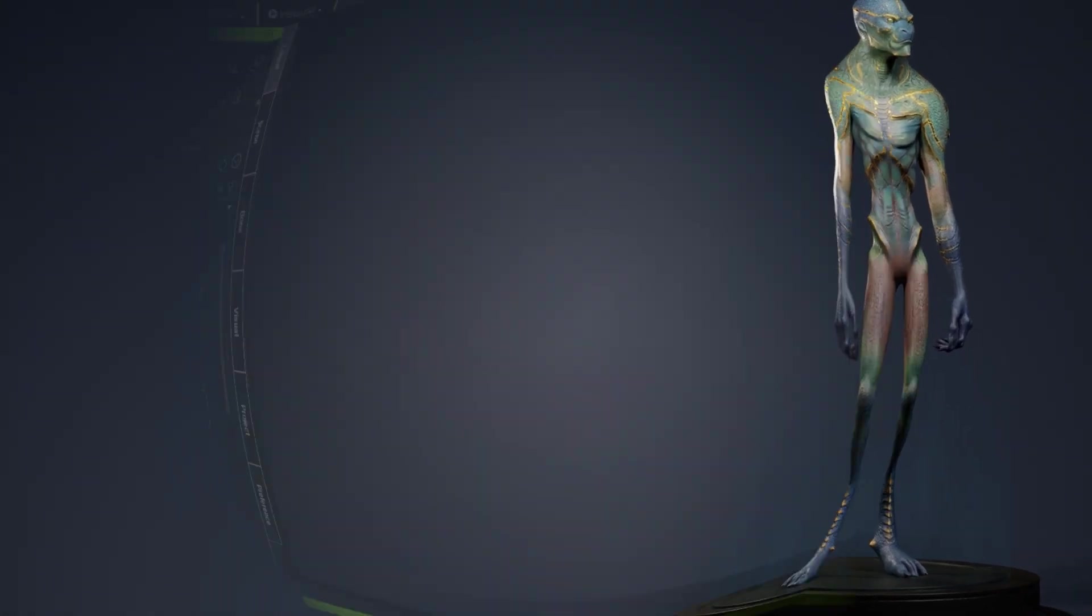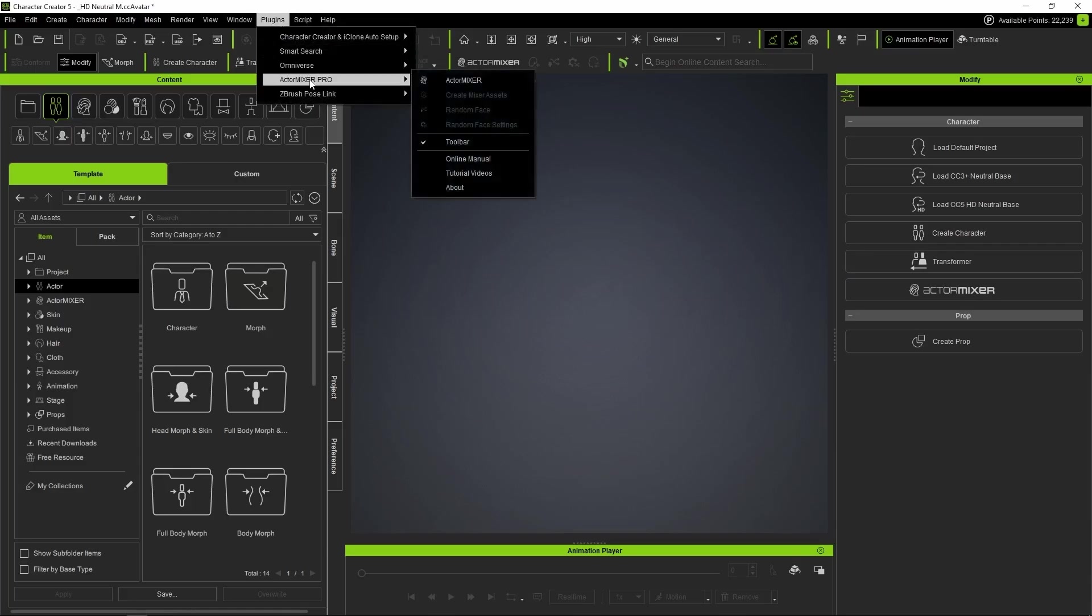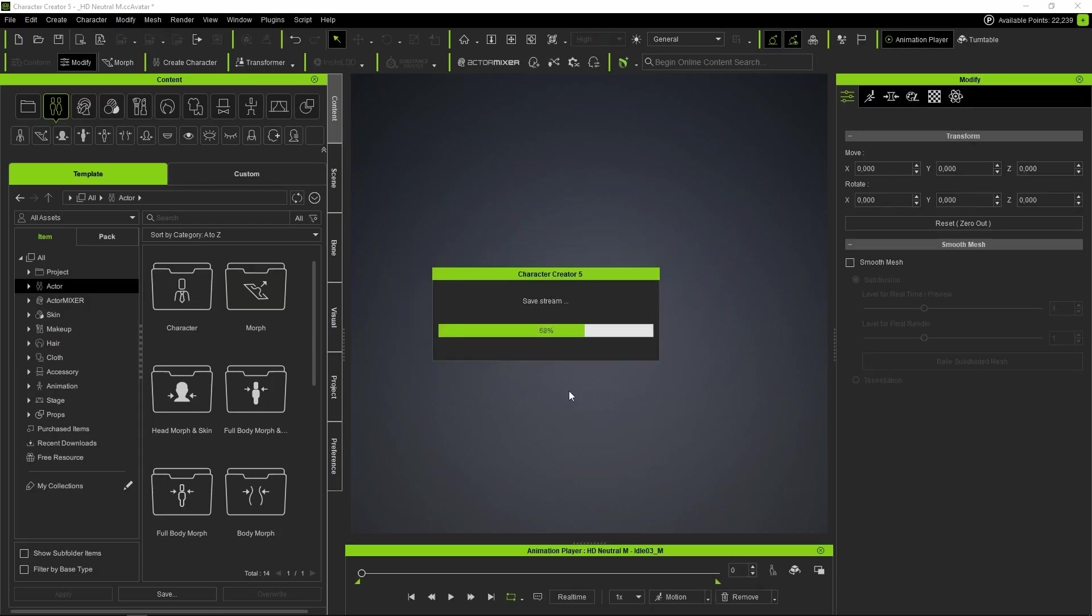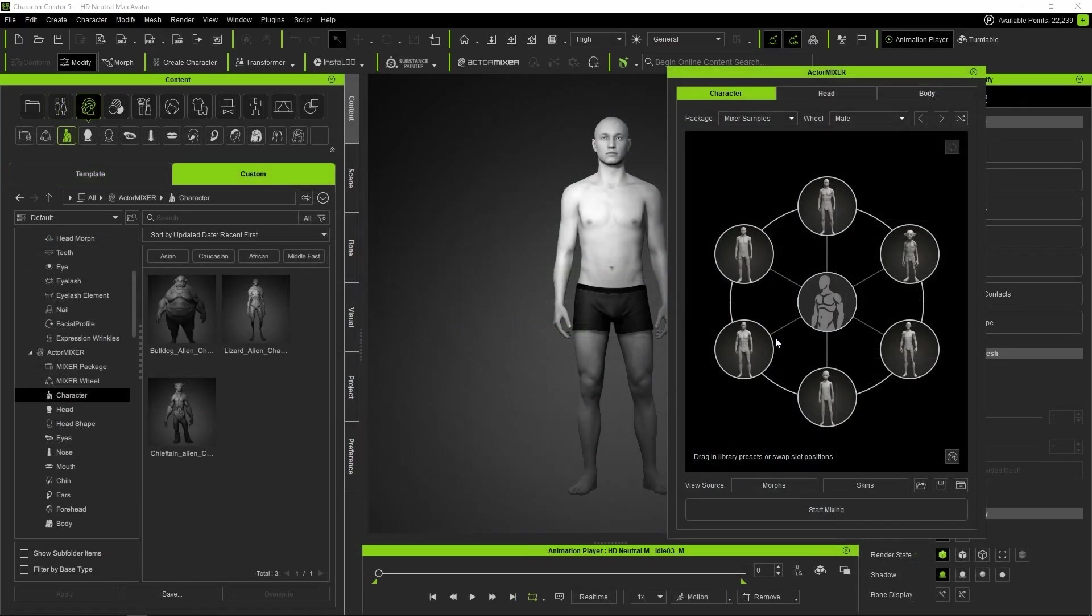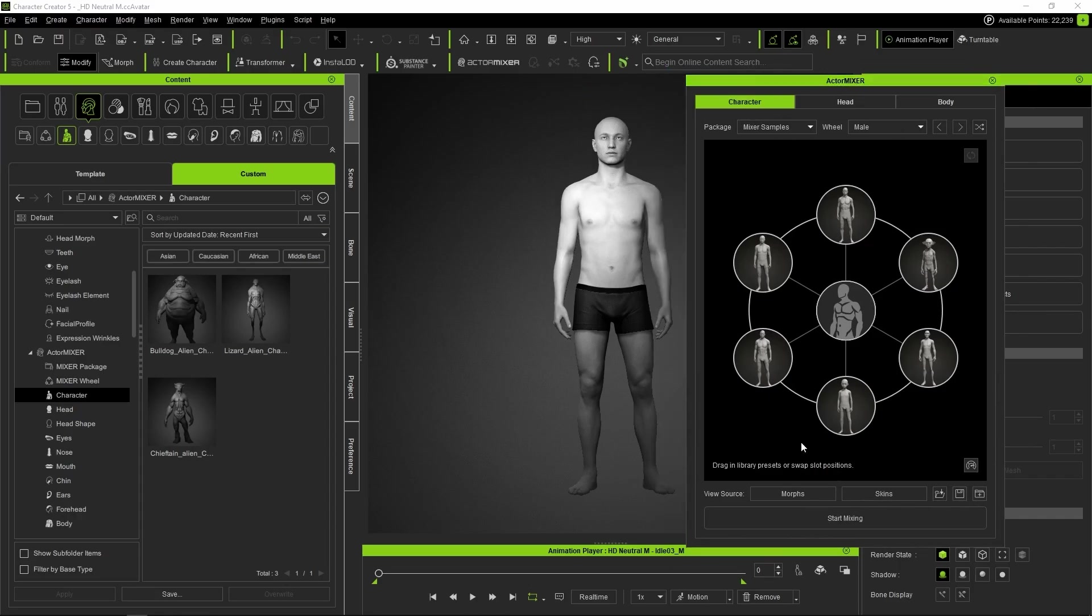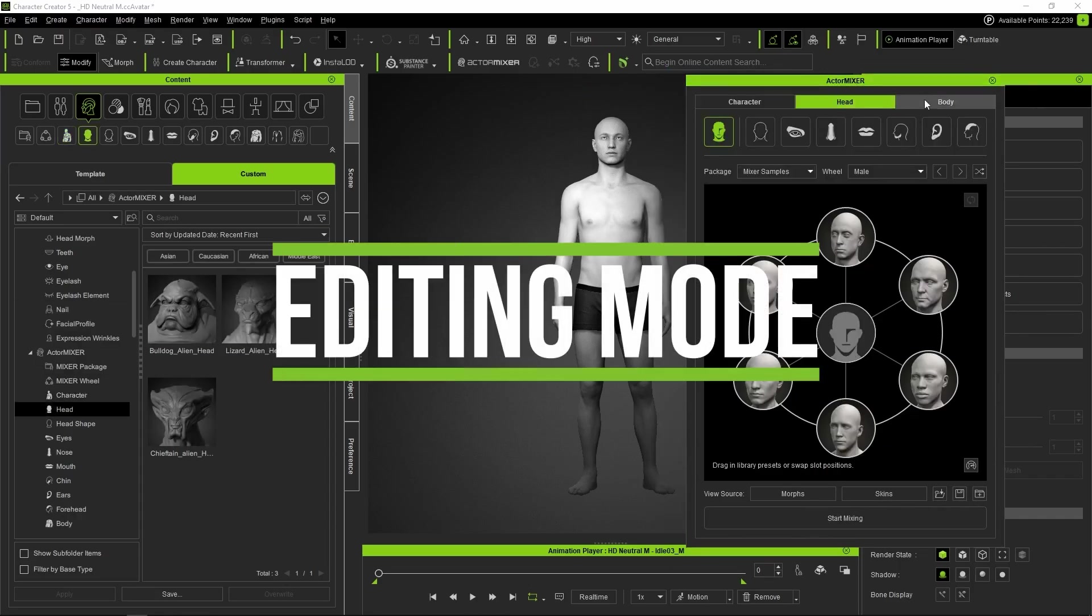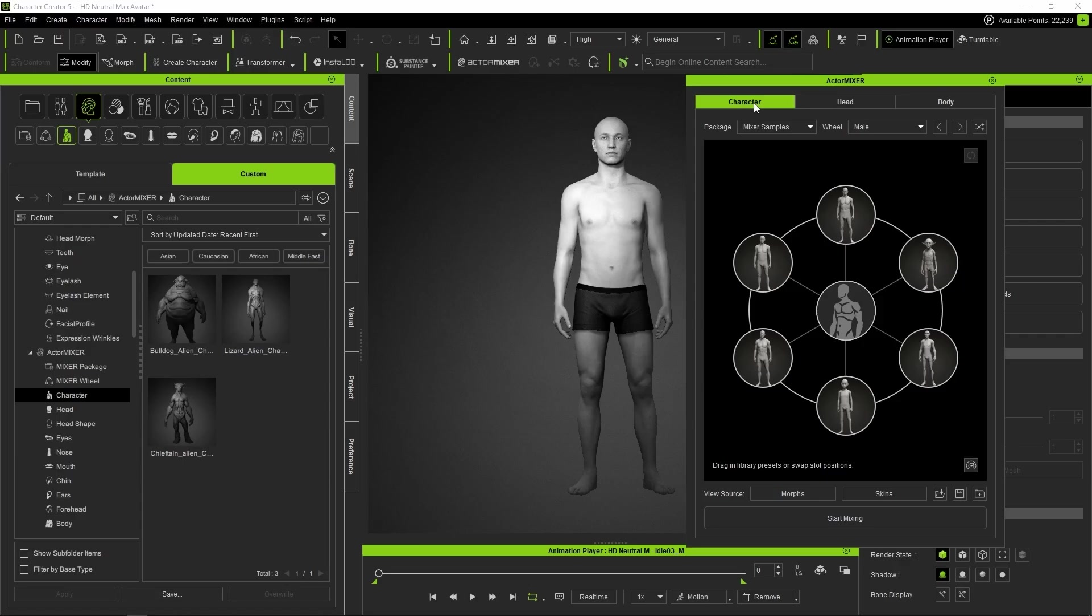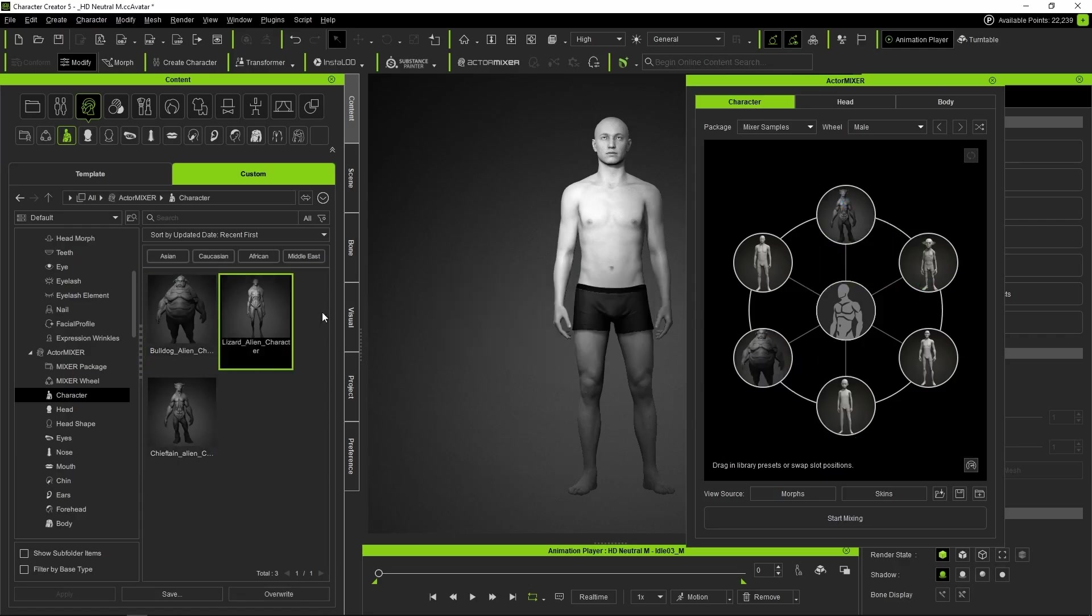With all the preparations done, we finally launch Actor Mixer. We can open the panel from the Modify menu, from the Actor Mixer toolbar, or from Plugins and Actor Mixer. Once it's open, we choose the base character. In our case, we'll choose base male as the base mesh to start mixing, since the characters I plan to create will look a bit more human than the creatures we've already made. Once Actor Mixer is open, we'll be in Edit Mode where we can start creating our own blend wheels using the mixer presets we just made.